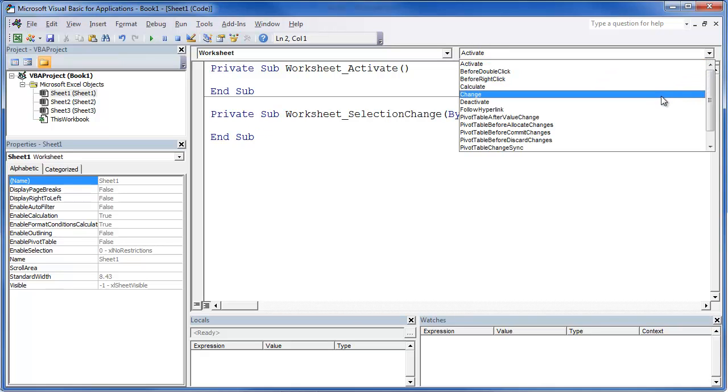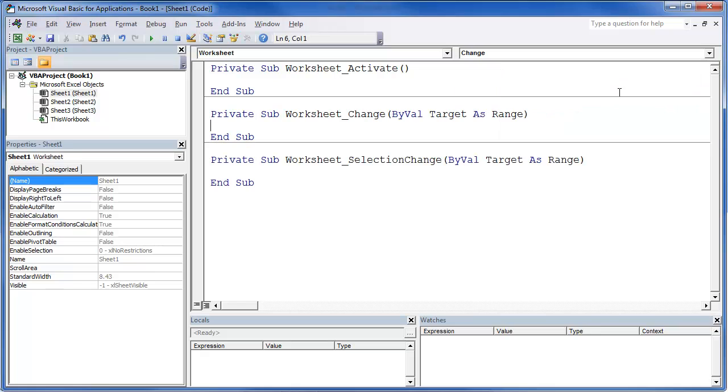Another one is if you deactivated or if you made a change within that, that code will work. Now you need to make sure that you're in the right area.